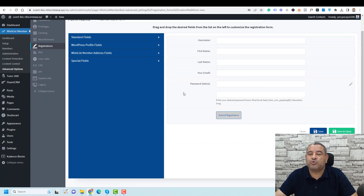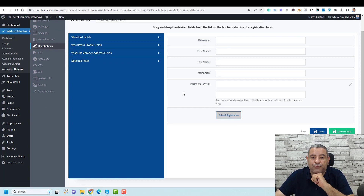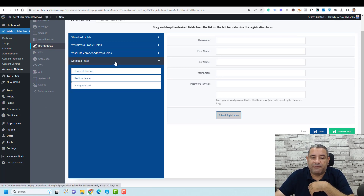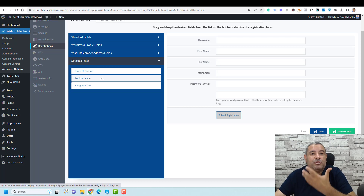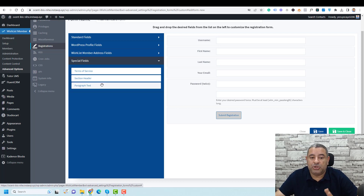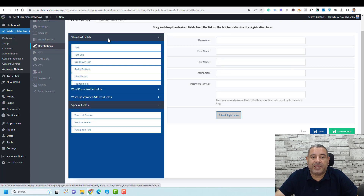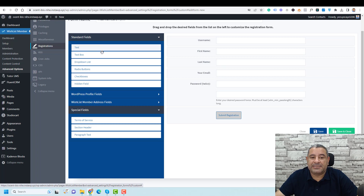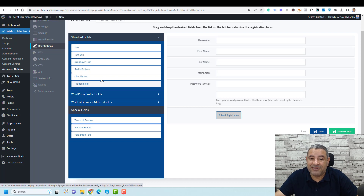If you want to add certain fields to this registration form, you can choose from special fields: maybe you need to add your Terms of Service, a header, a paragraph, a text field, a textbox, a drop-down list, radio buttons, checkboxes, or even a hidden field.